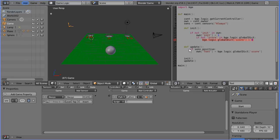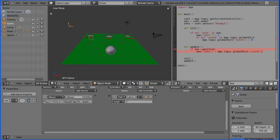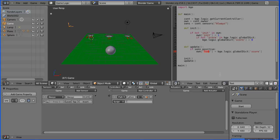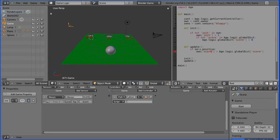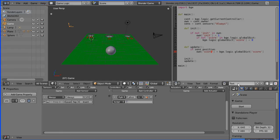In the update function, this if statement checks to see if there's a positive pulse from the always sensor, which there will be every frame, and it copies the score from the global dictionary into a property, which should be score, of the owner object, which is an empty.